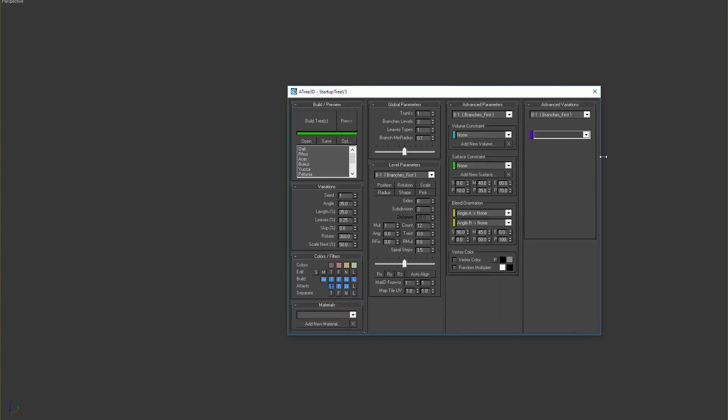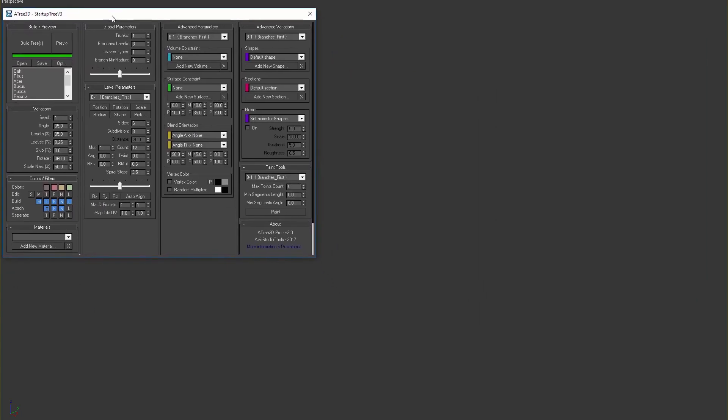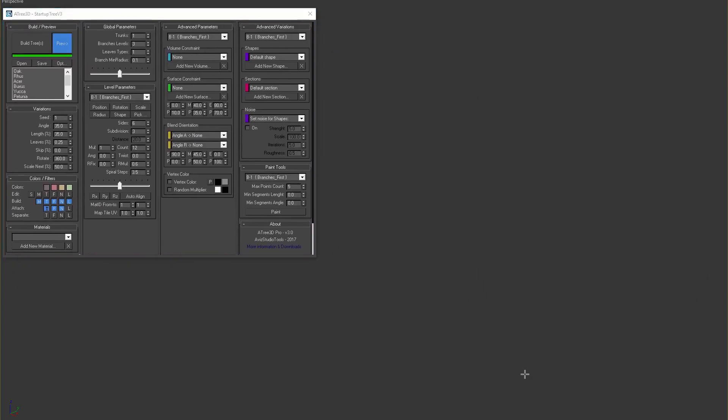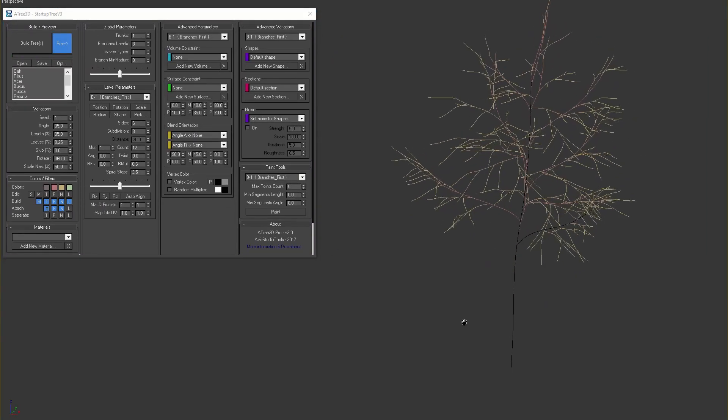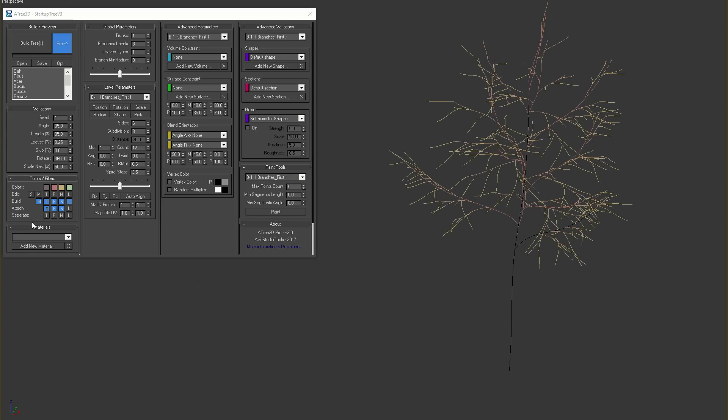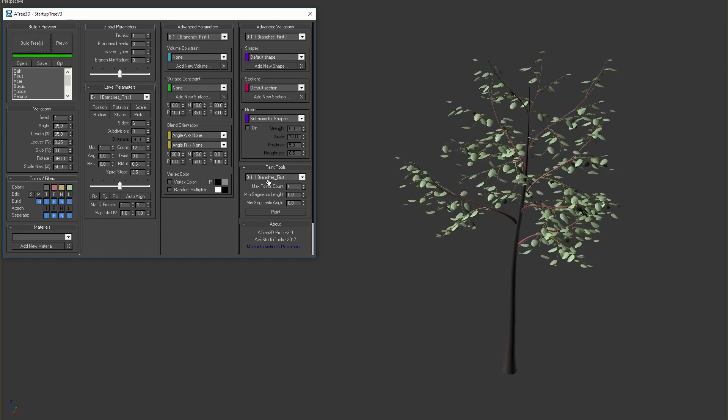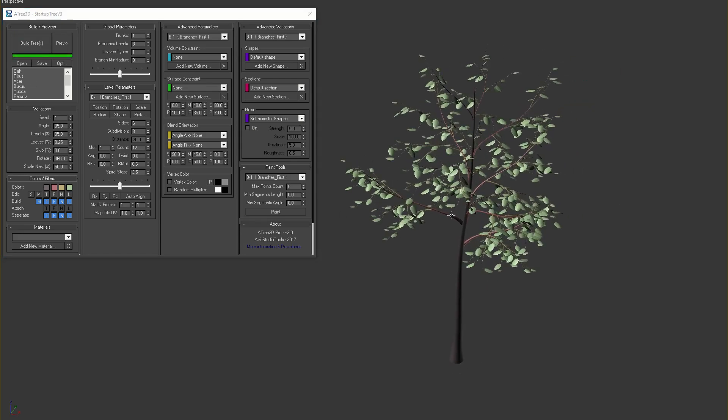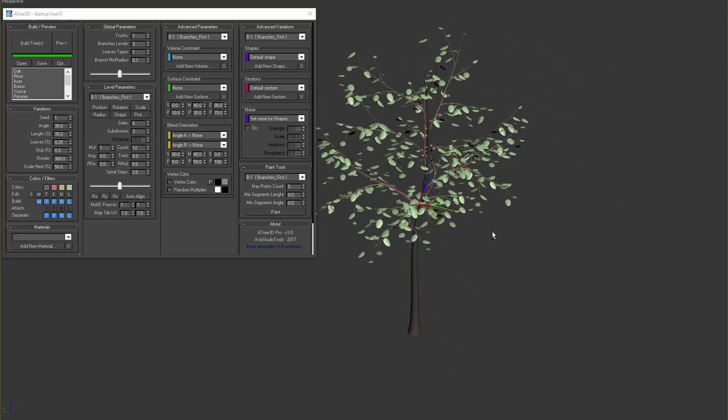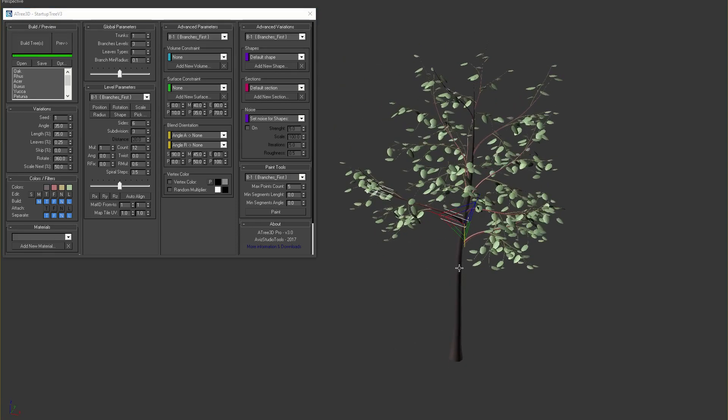Let's resize the window so that we can see all the parameters and then preview the current tree. Now if we enable the separate filters, we will see that preview does not change. If we build the tree we will see that all trunks, branches and leaves are separate 3ds Max objects.